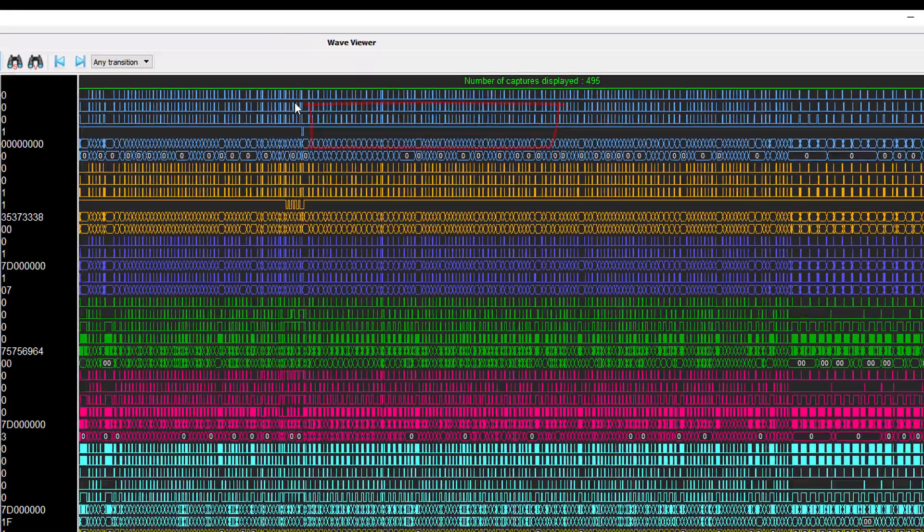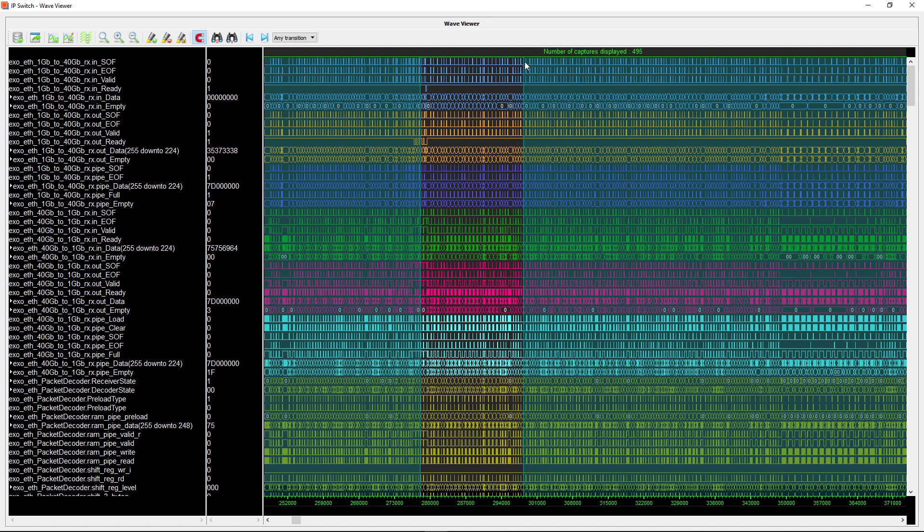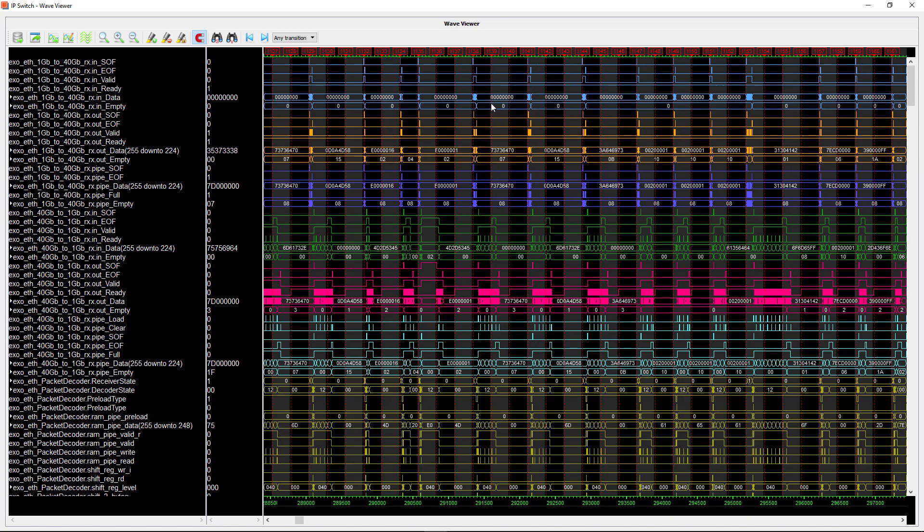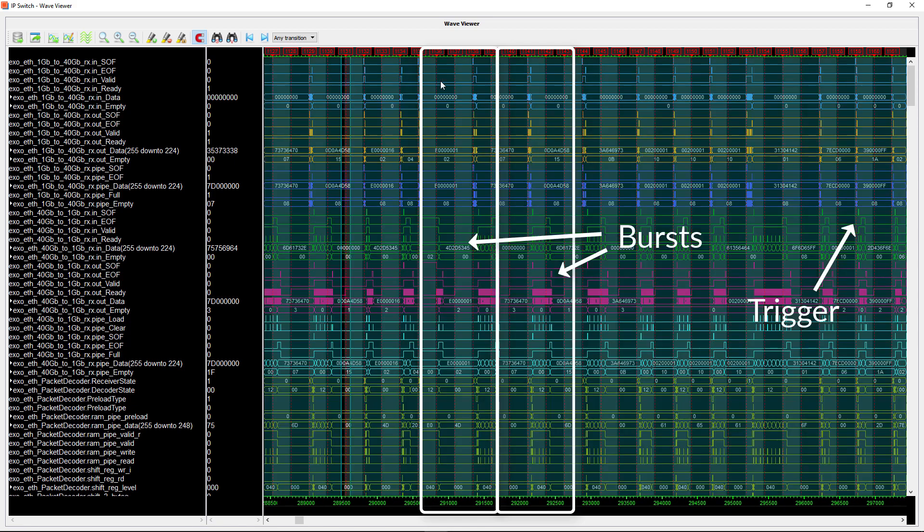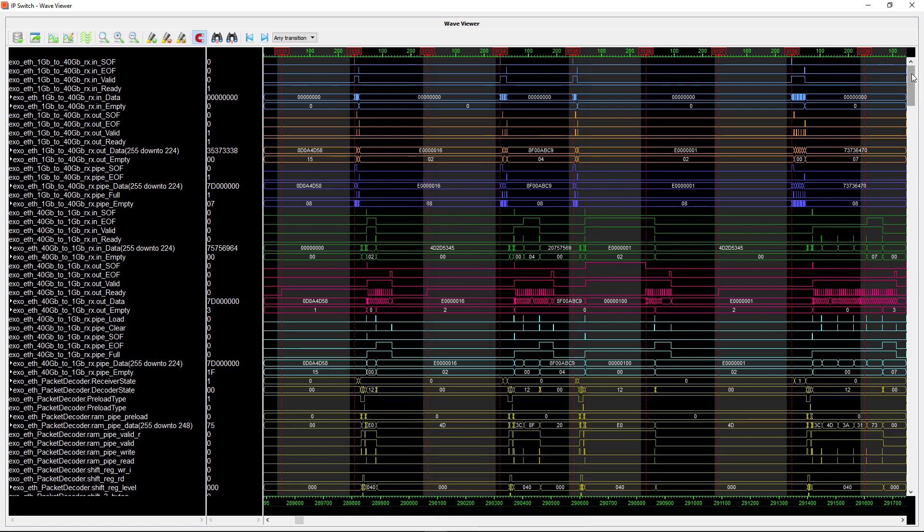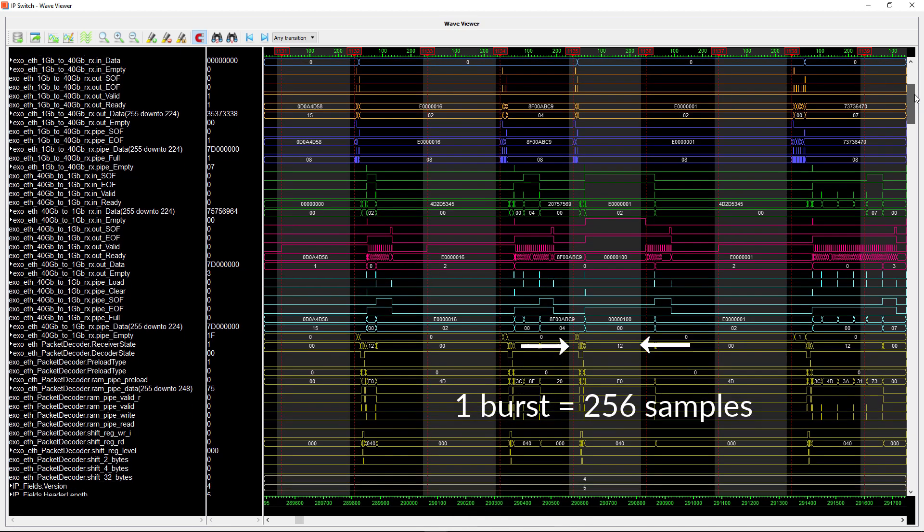When we zoom in you can see the succession of bursts marked with a switching grey and black background. The vertical red lines are the triggers. Each burst counts 256 samples.